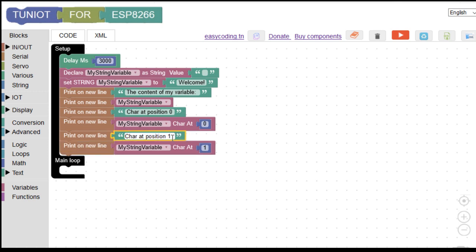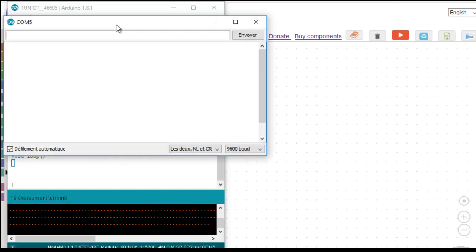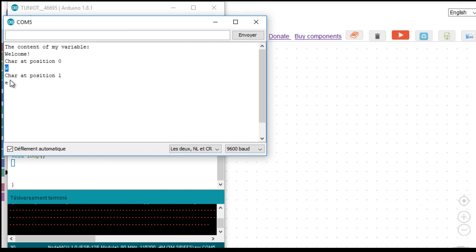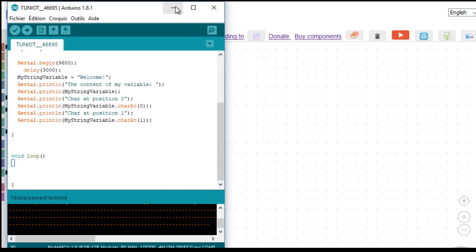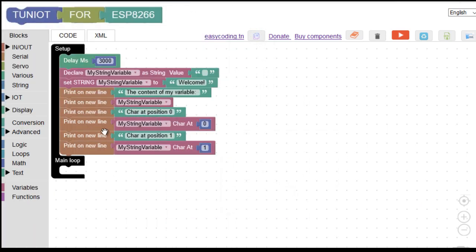Let me verify this now. And this is the result — as you can see, index zero is held by the character W, and index one is held by the character E.